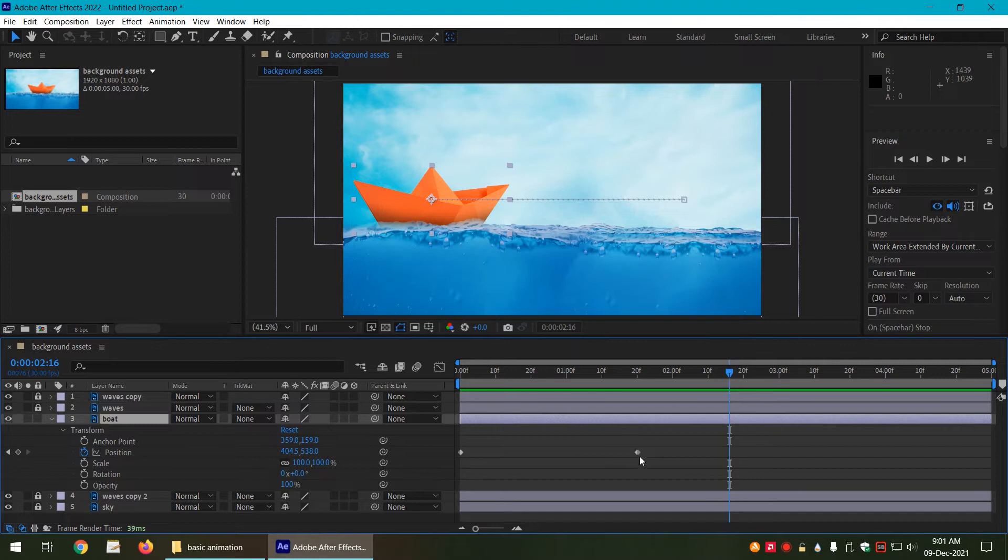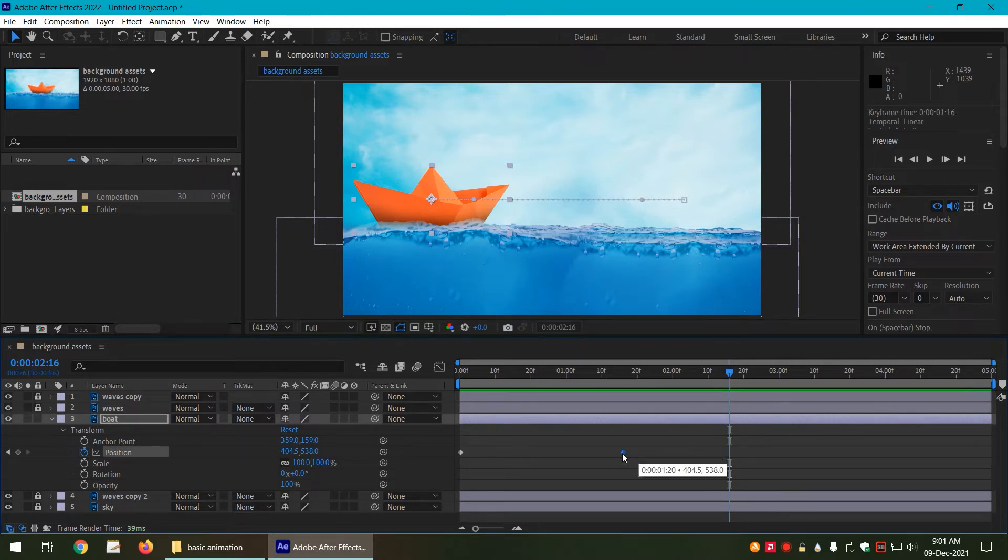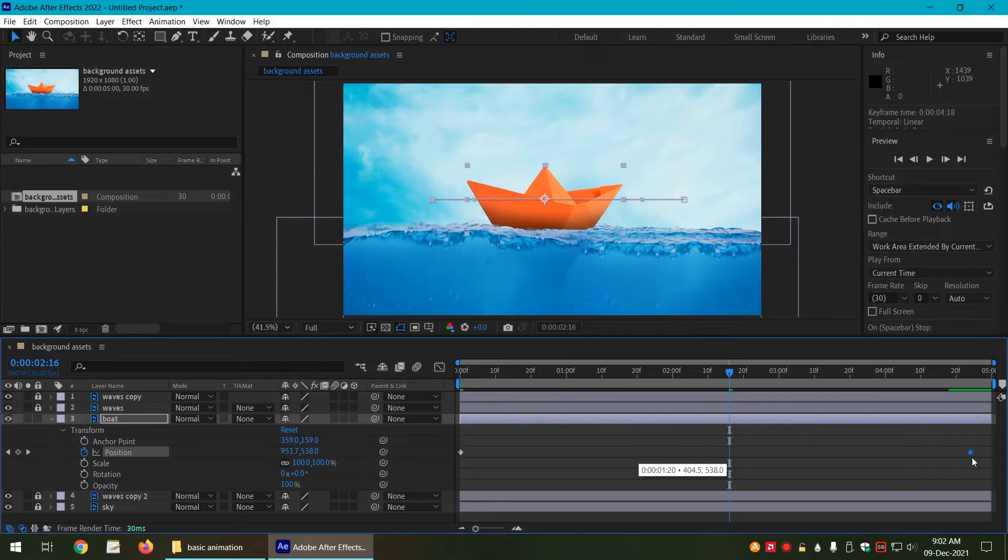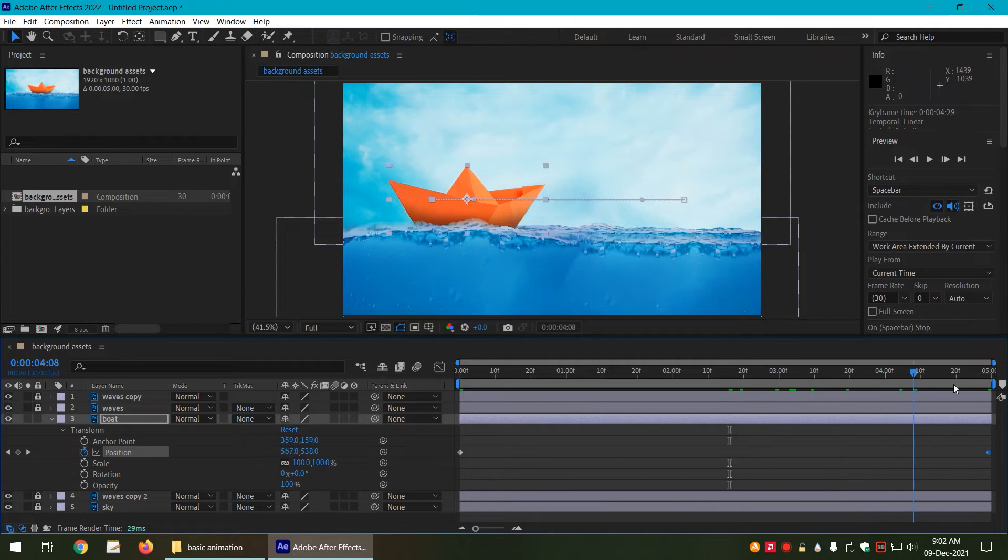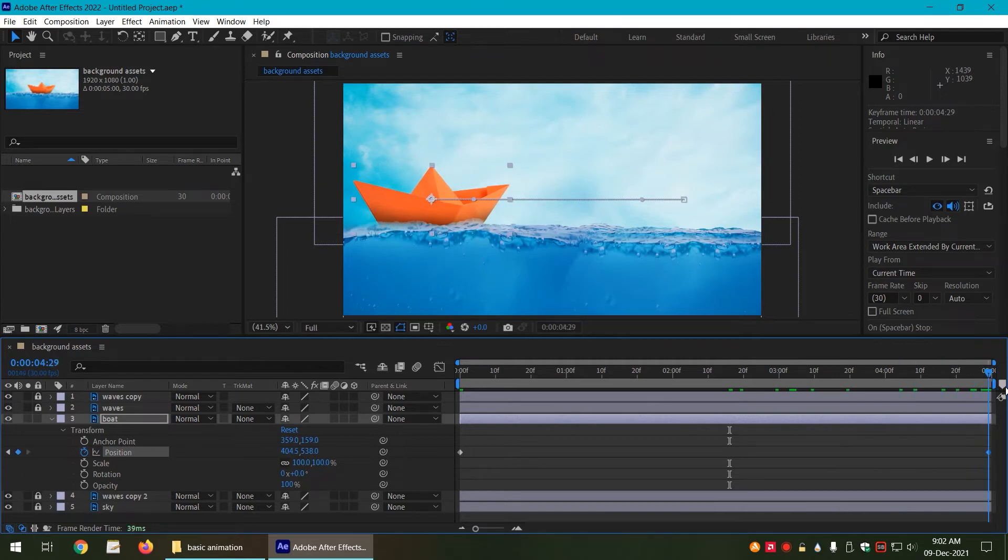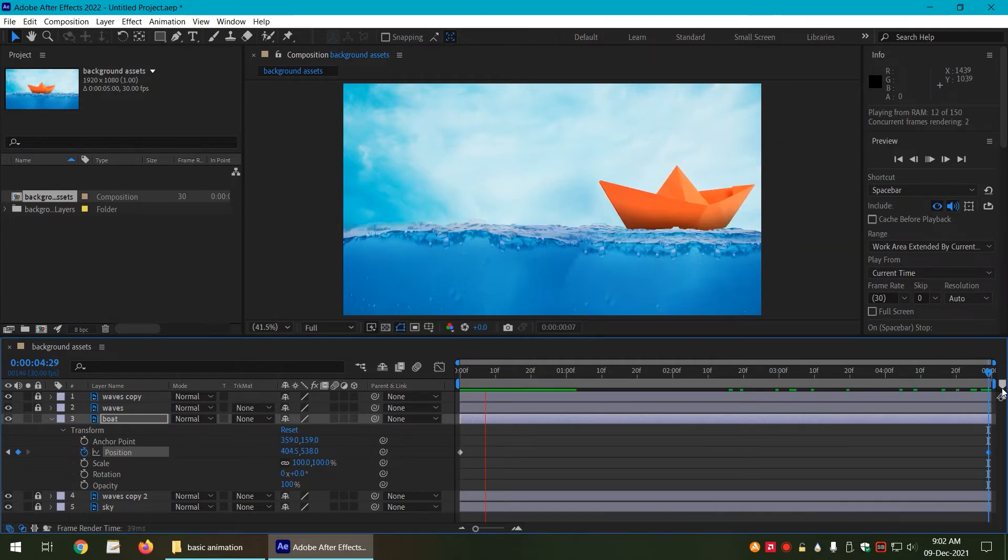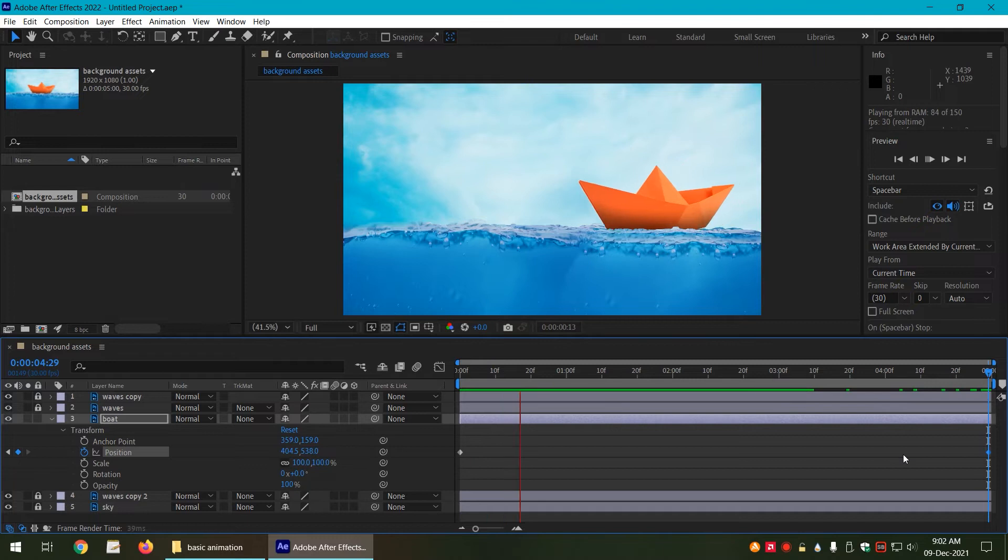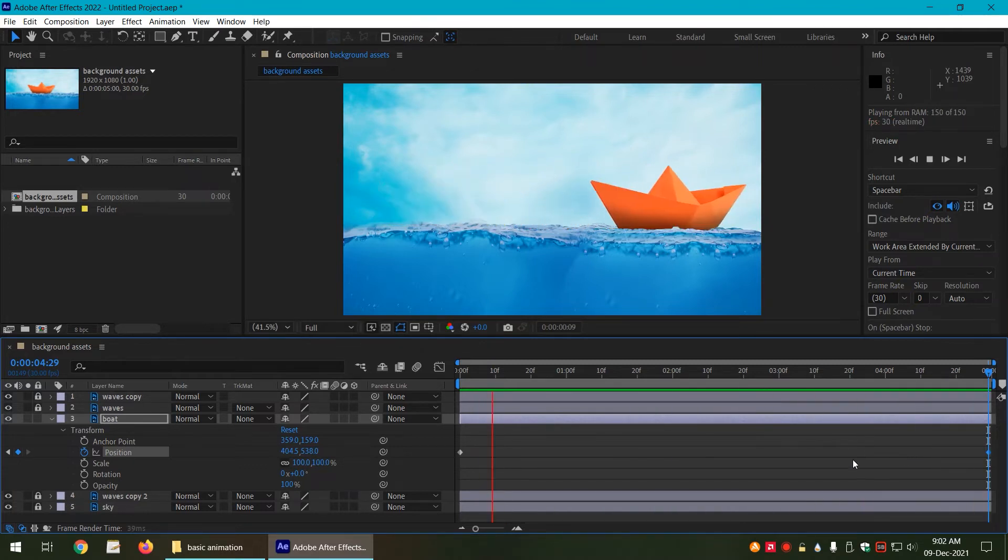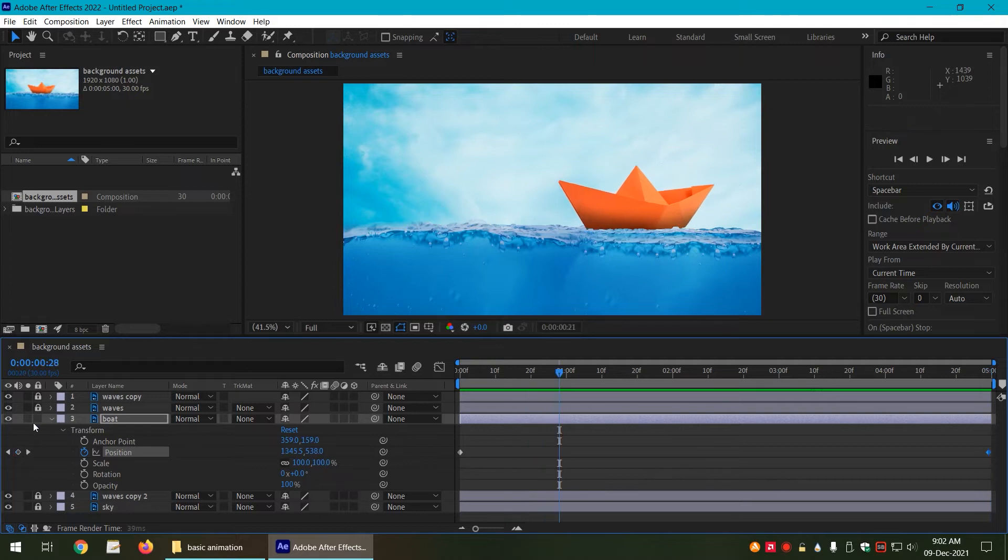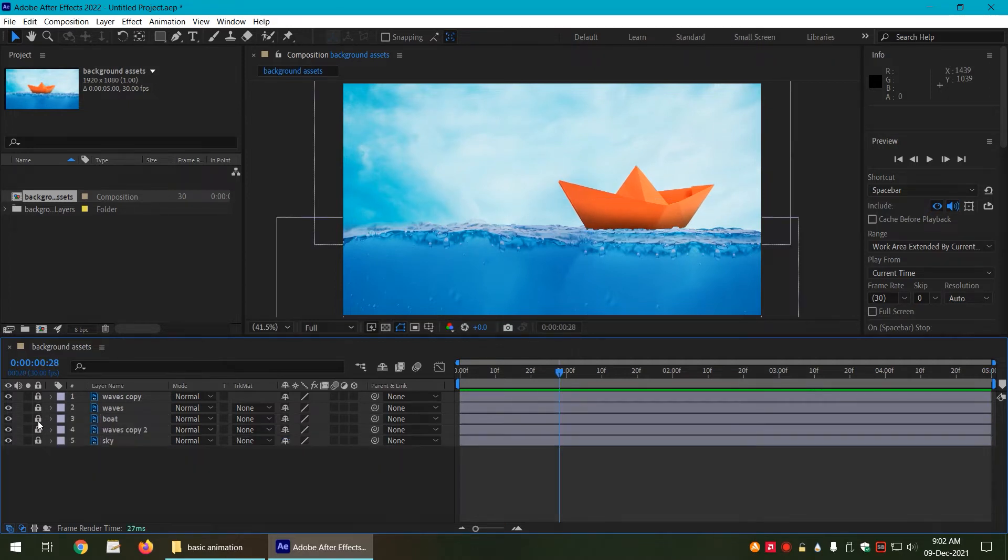We can also move the keyframes on the timeline. So let us say I want to make it a 5 second long animation. After 5 seconds the boat is coming towards the left hand side. So if we play it, alright great, we have done animation for the boat.